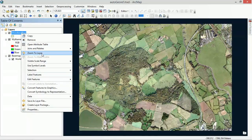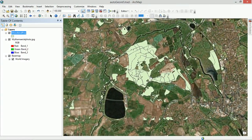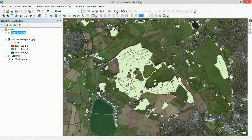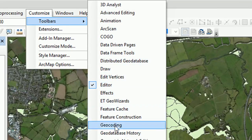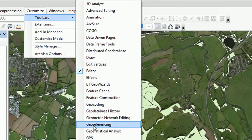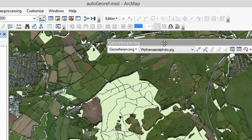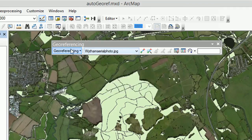Let's get back to our woodland layer and zoom to Wytham Woods. I'm going to get the screen roughly so it looks a bit like our aerial photo. To georeference, we have a toolbar — the georeferencing toolbar. Go to Customize, then Toolbars, then Georeferencing, and click on that. Here it is. I'll leave it floating. Our georeferencing toolbar shows Wytham aerial photo dot JPEG — that's what we're working with.